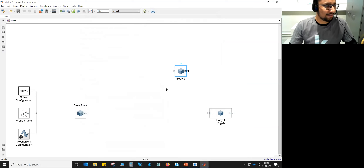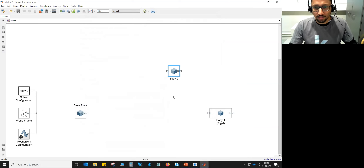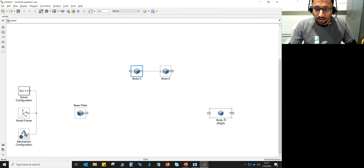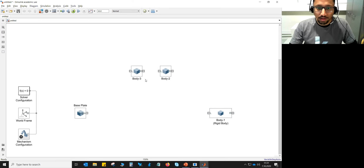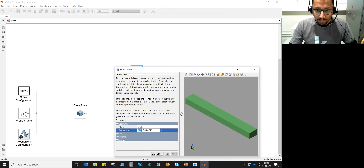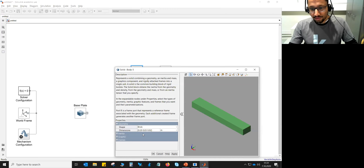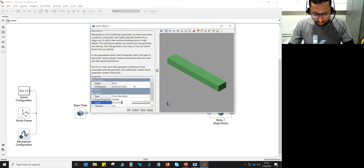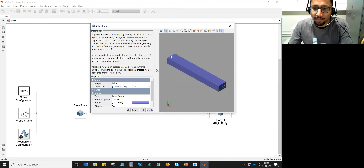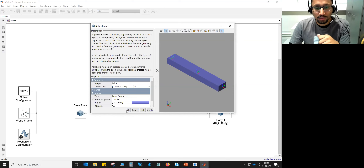Body three has almost the same dimensions and properties as body two, so we can simply copy body two and rename it as body three. Body three just has a different length of 200 millimeters. Press Enter and F5 to update. The frames will be adjusted automatically when dimensions change. Change the color to blue by increasing the blue RGB value. Press OK — body three is ready.